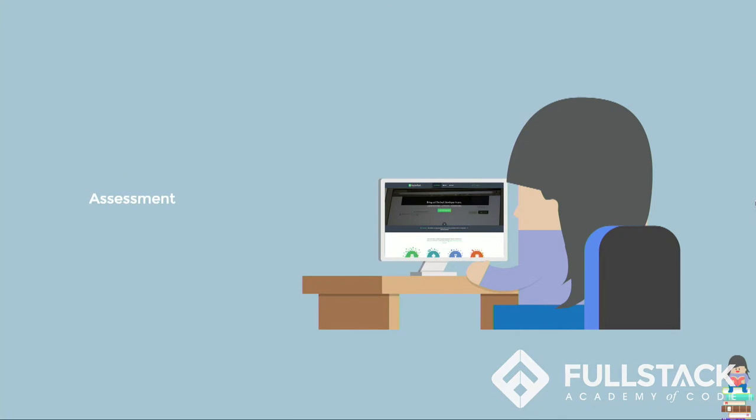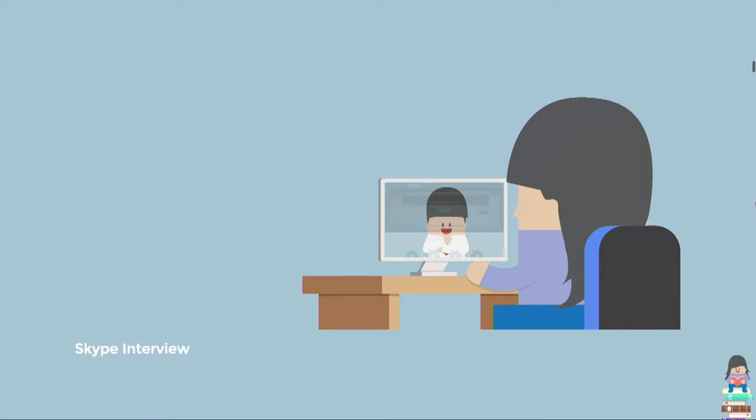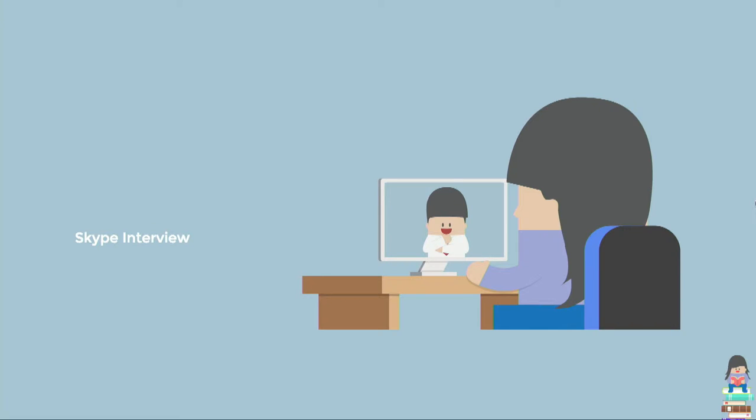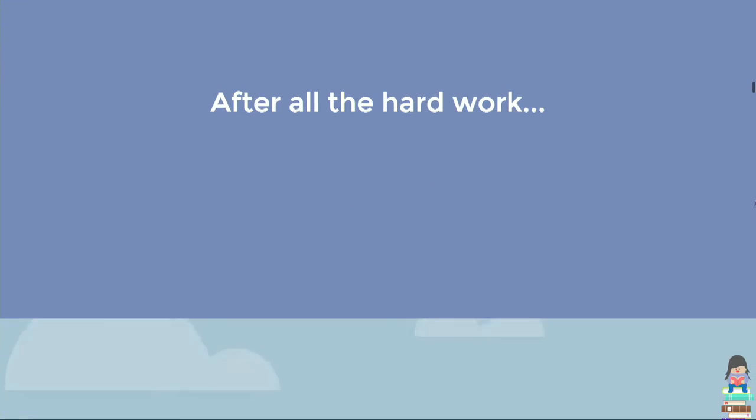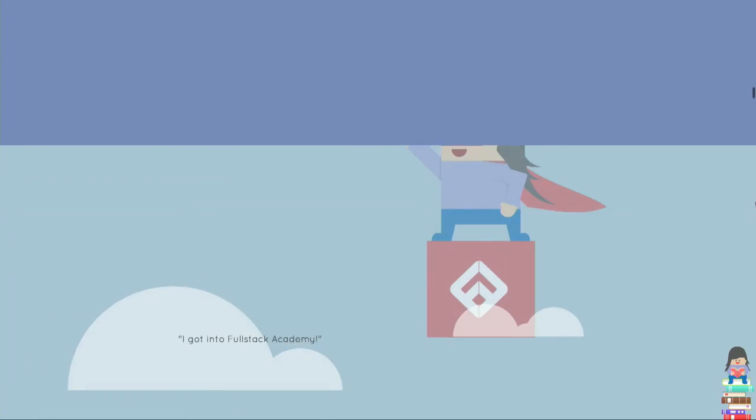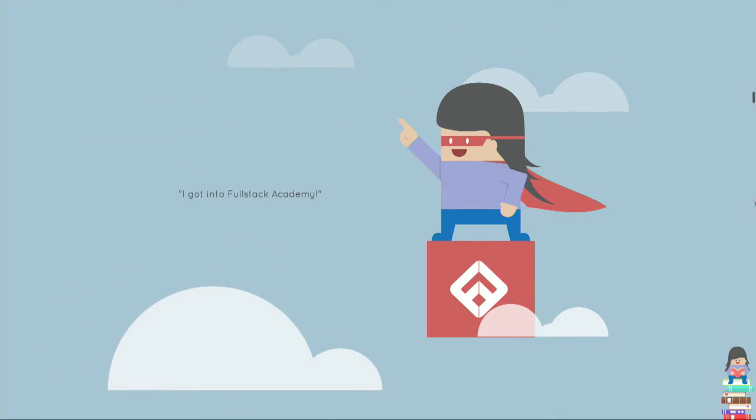And after applying, she's invited to take an online assessment. And because she does so well on the assessment, she's invited to do a Skype interview with Huntley to further assess her abilities. And after passing all the obstacles, she got into Fullstack Academy.